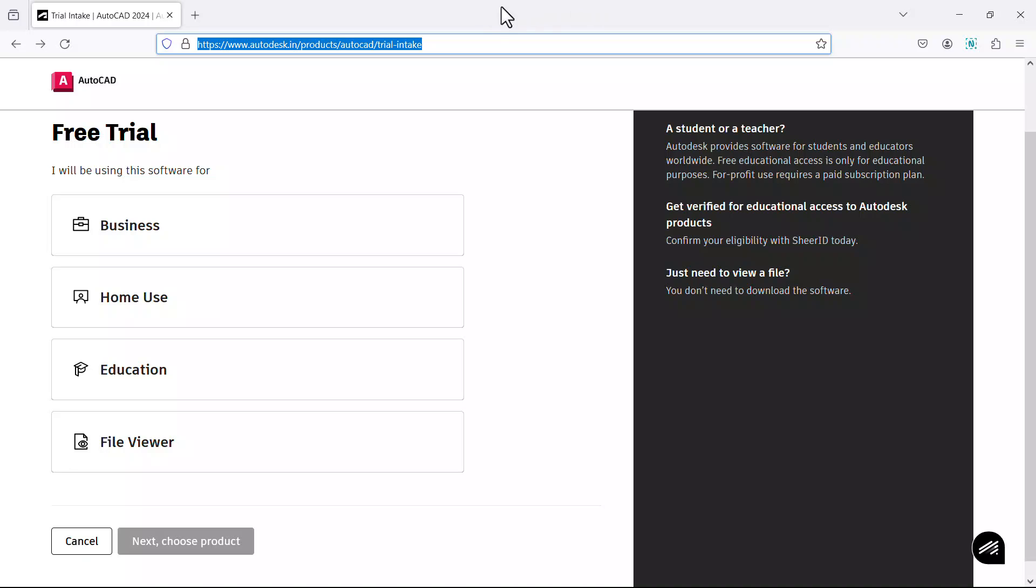Having done this, just click on the link provided in the description of this video or input this particular address at the address bar to get this page. Next you have to specify your usage type.